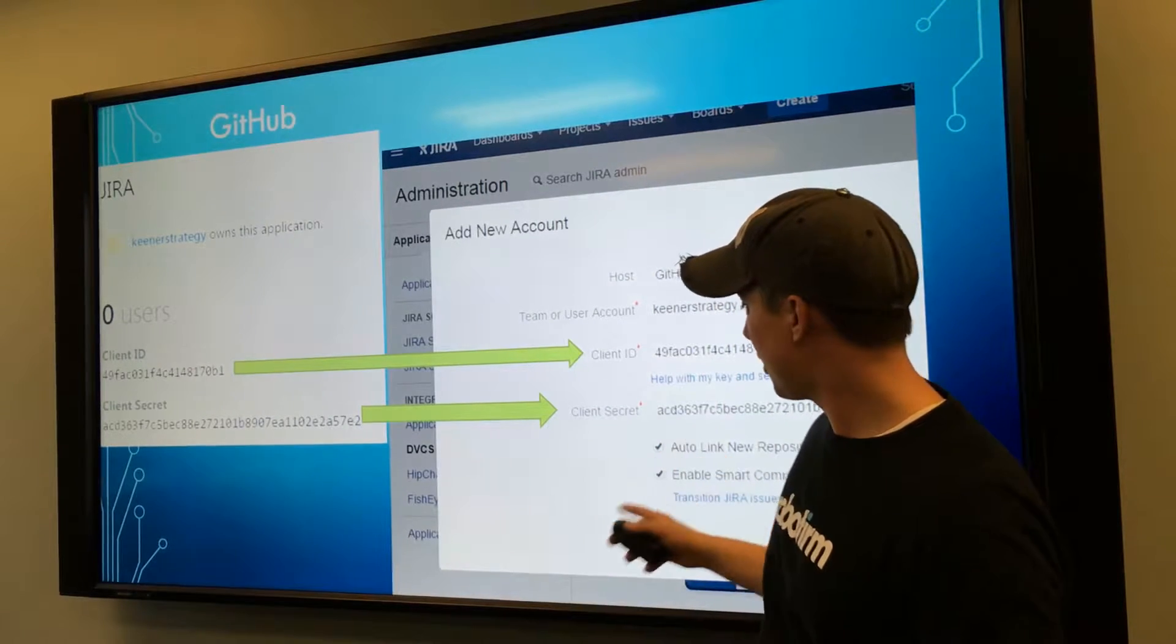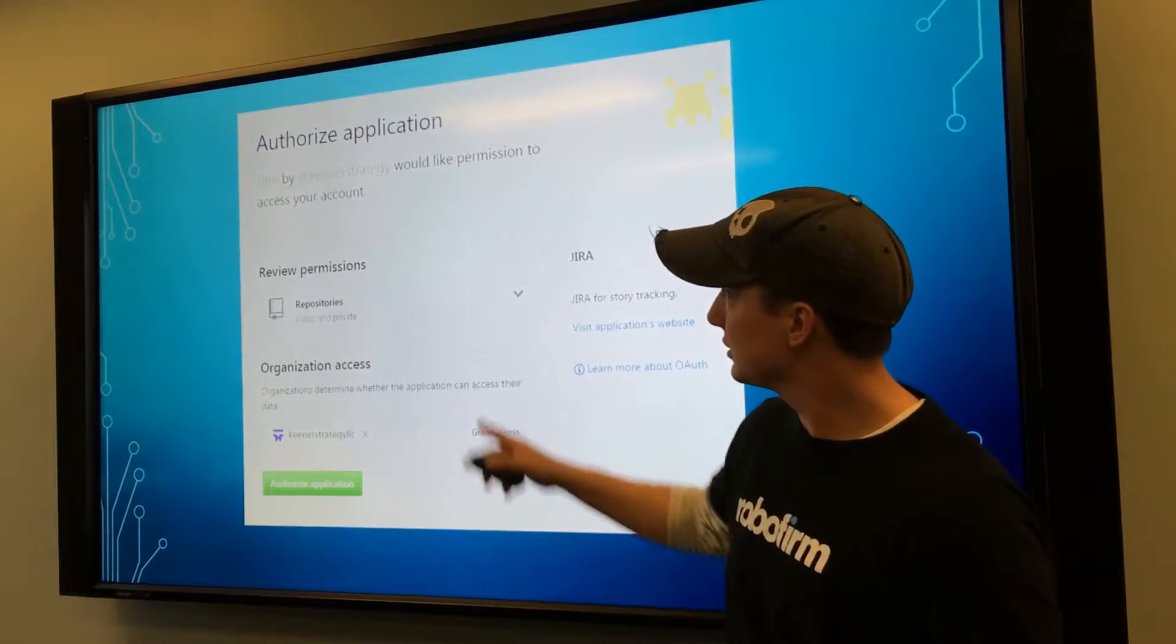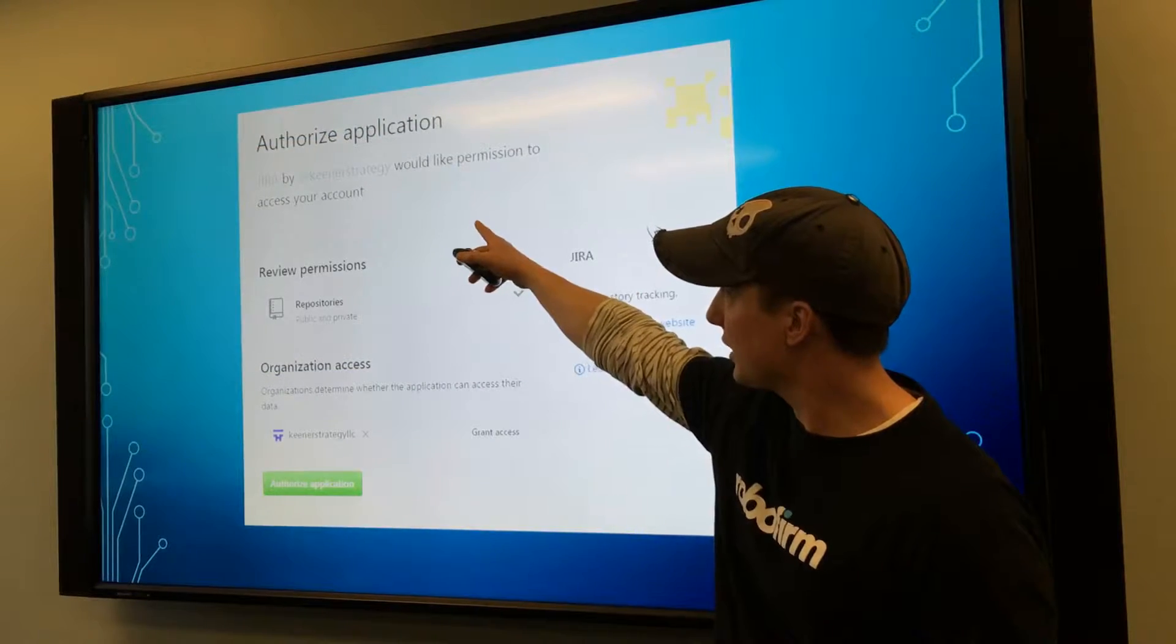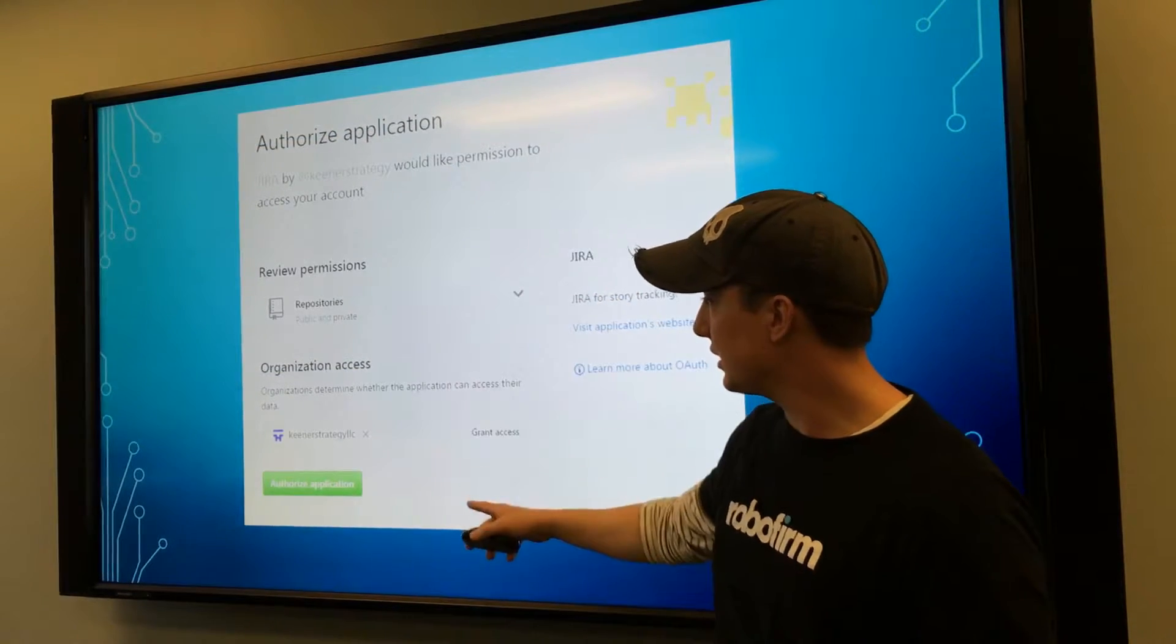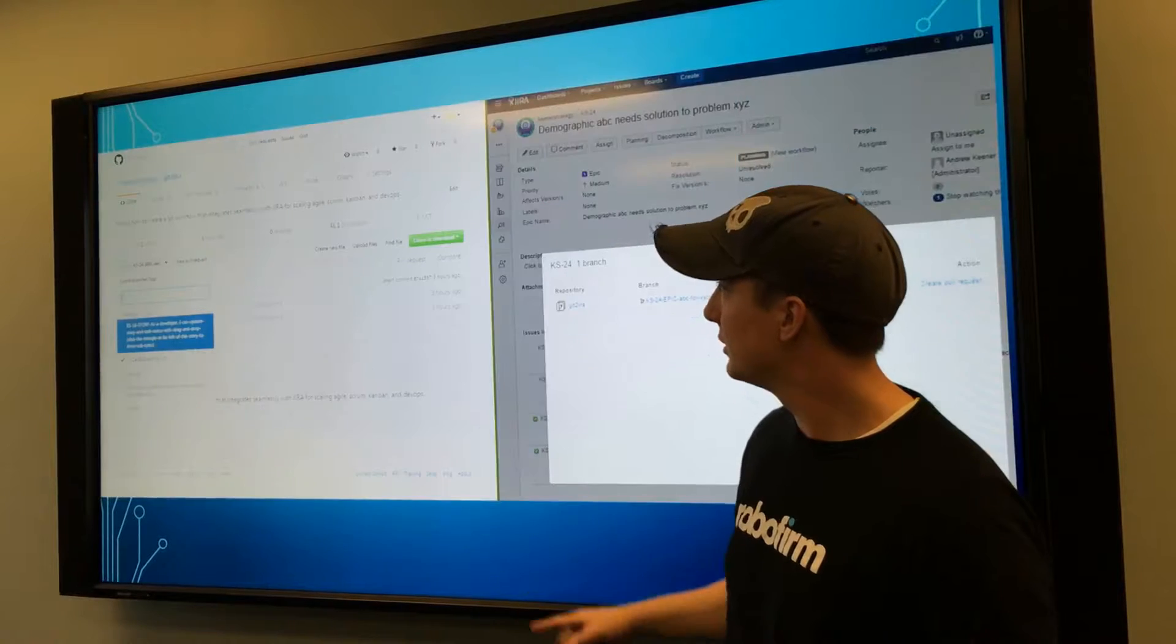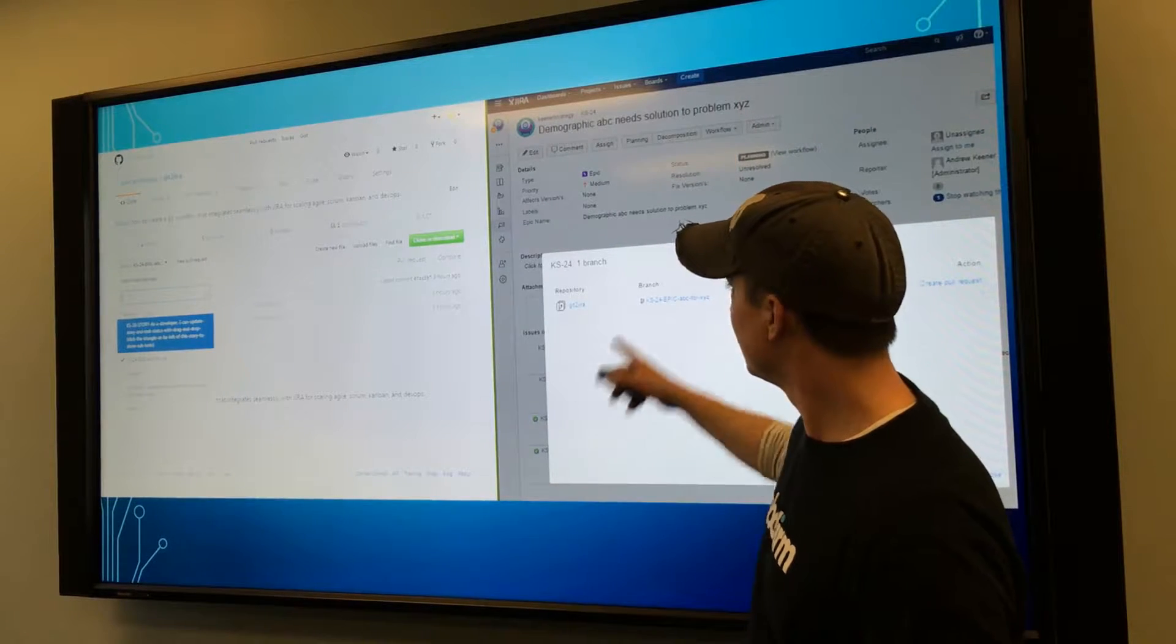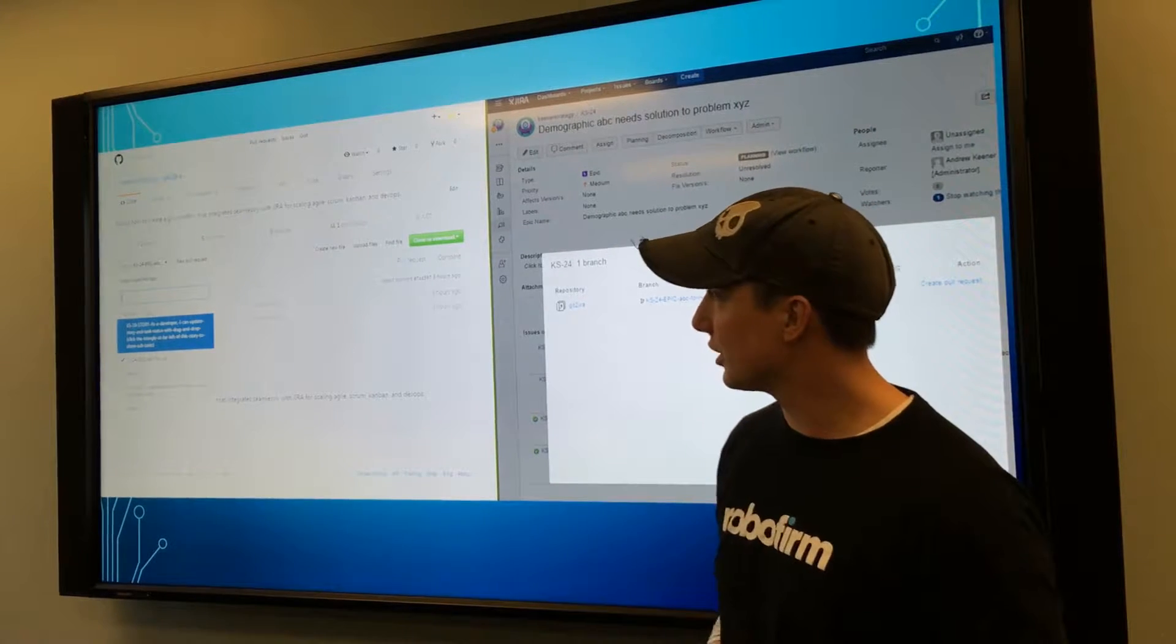It'll ask you to authorize the application in GitHub and then you're good to go.